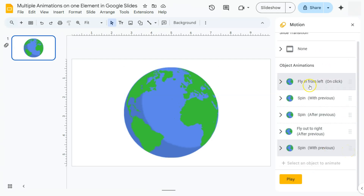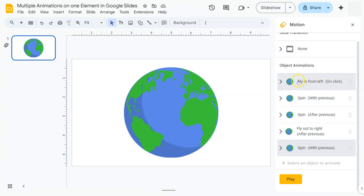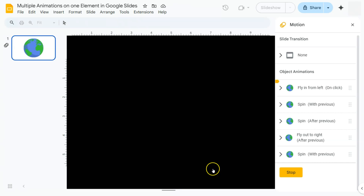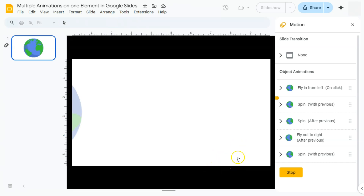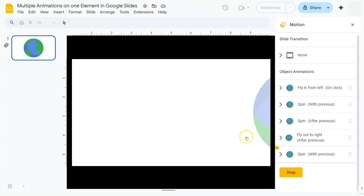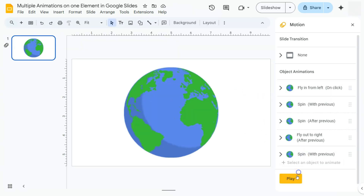Now everything is in position. The first animation flies in from the left On Click, the spin effect plays together with the fly-in using With Previous, then the spin in the middle, and the fly out to the right also with a spin. Let's preview — click Play, click the screen — and there you have it: it spins as it comes in from the left, and spins again as it goes out to the right.